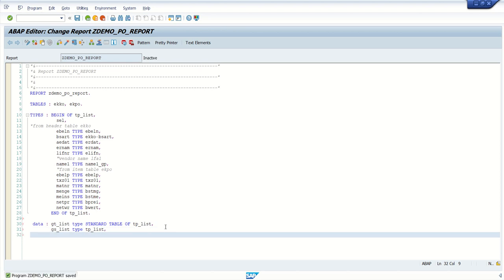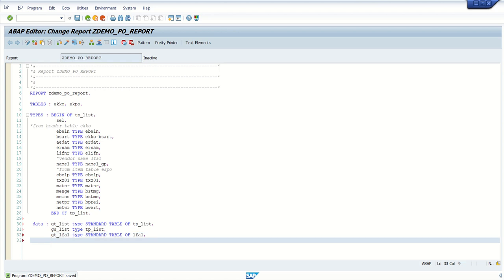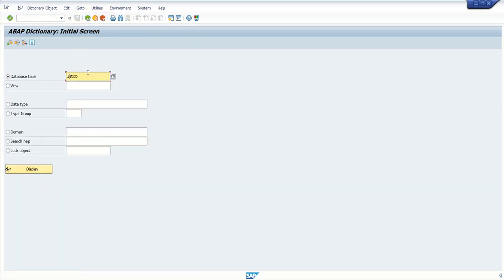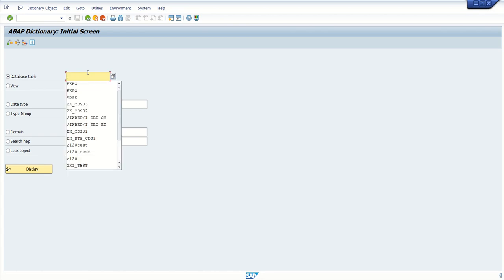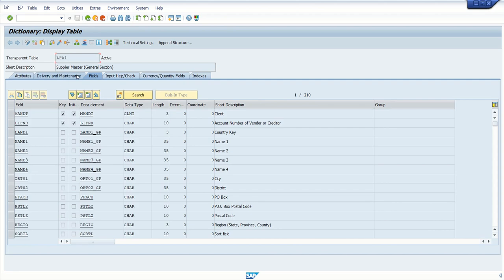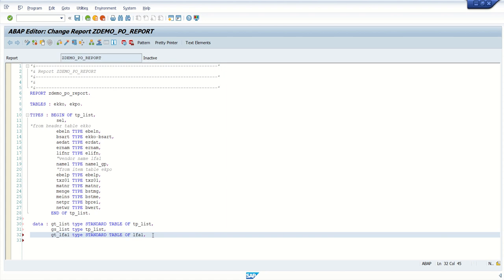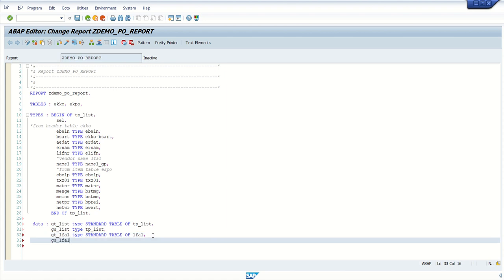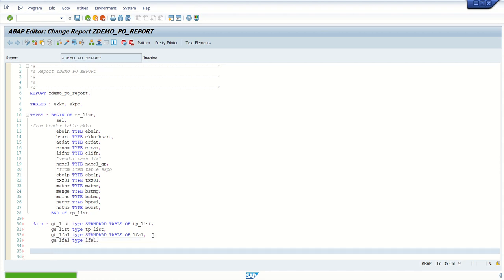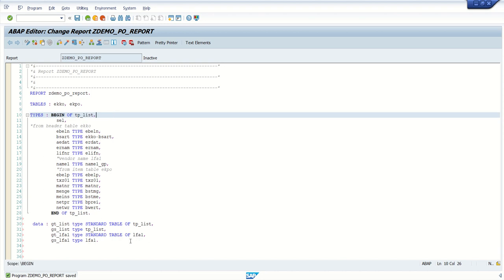Next, what I will do: I will declare an internal table reference to the DDIC table — 'gt_lfa1 type standard table of lfa1'. The system will refer to the standard table structure. If you go to table LFA1, this is the vendor details — the supplier master. And 'gs_lfa1 type lfa1'. So like this, we have defined first the type structure, and then the internal table.